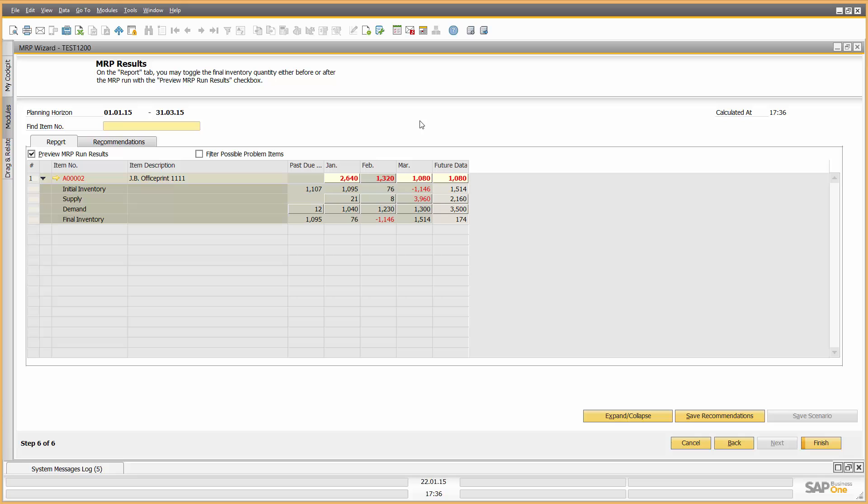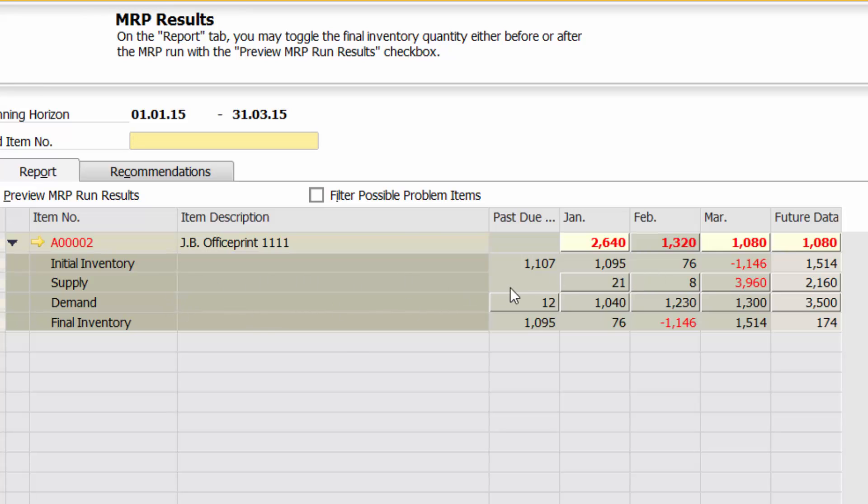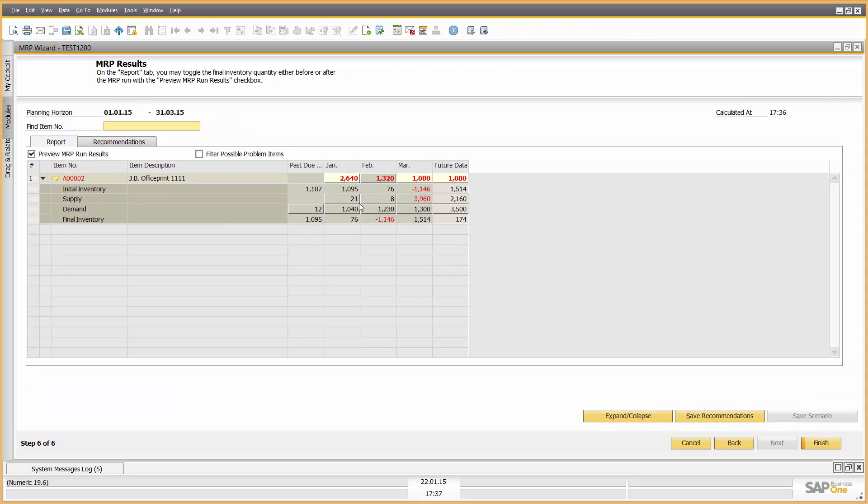Very quick result. Here we can see that particular item for my date range from the 1st of January to the 31st of March. And I can see in the system here, January, February and March, initial inventory. So let's look at January, initial inventory of 1,095, supply of 21, demand of 1,040, final inventory 76. I go over to February, starting inventory 76, taken from January, 8 coming in in supply, minus 1,230 in demand. There's a problem. Minus 1,146 will be an inventory in the end of Feb unless I do something.